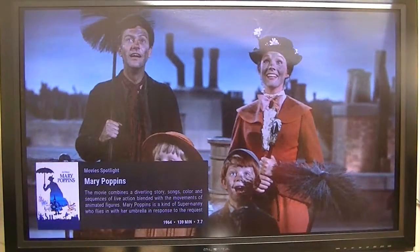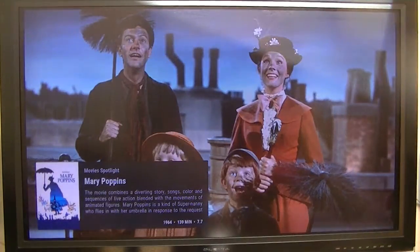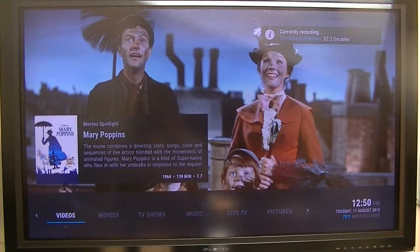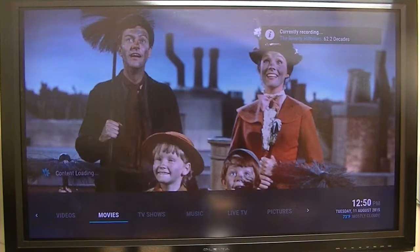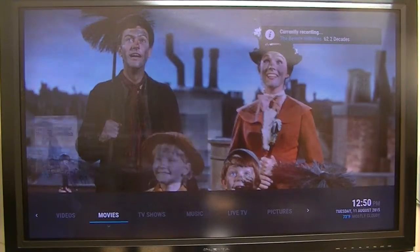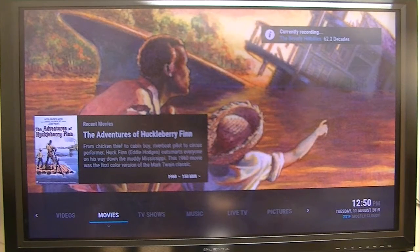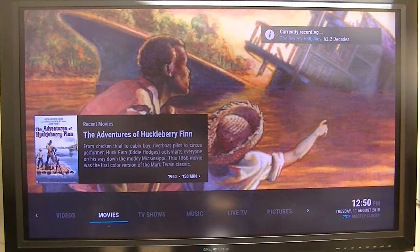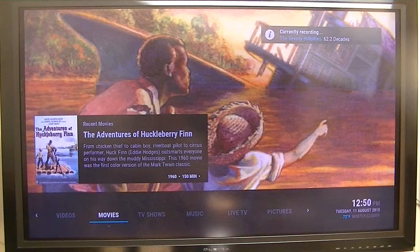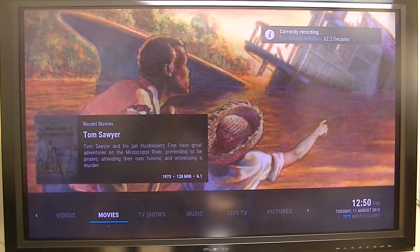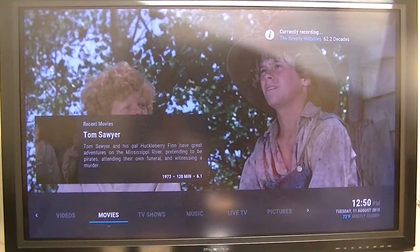These movies that are showing and demonstrating are actually on my Synology NAS. It's an older NAS, but these are the movies that I own. Instead of putting the DVDs in the player, I ripped them all and put them on my NAS, so it's much more convenient.